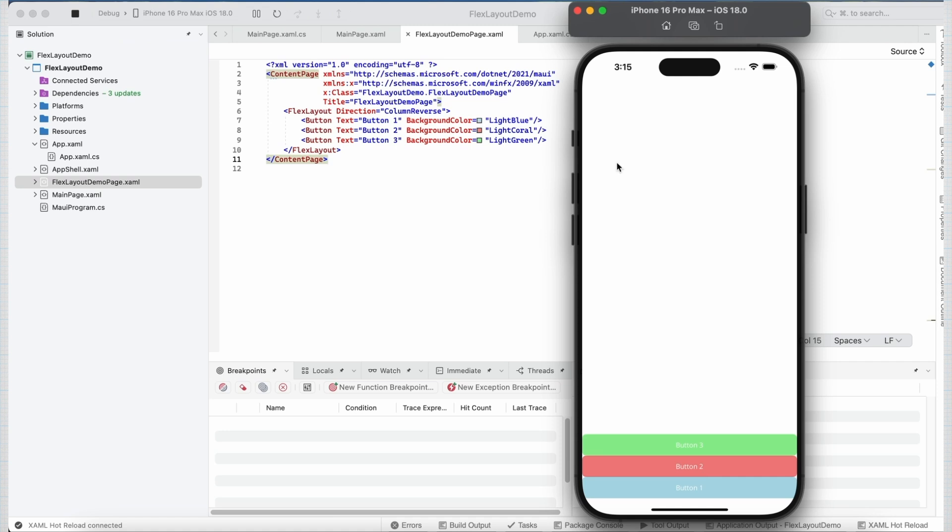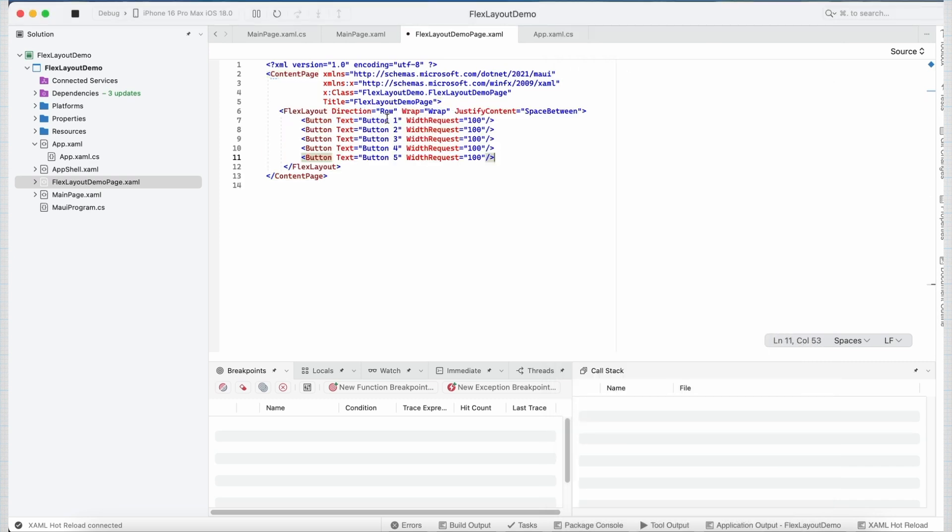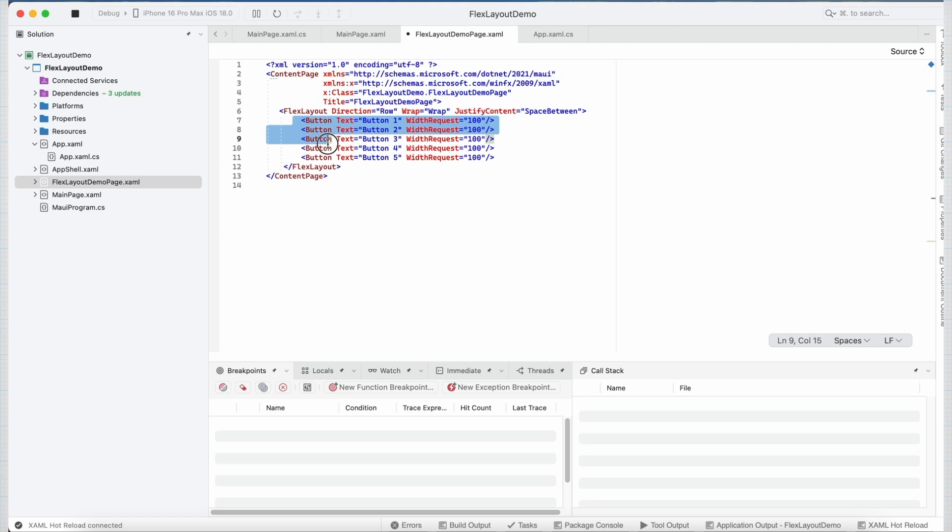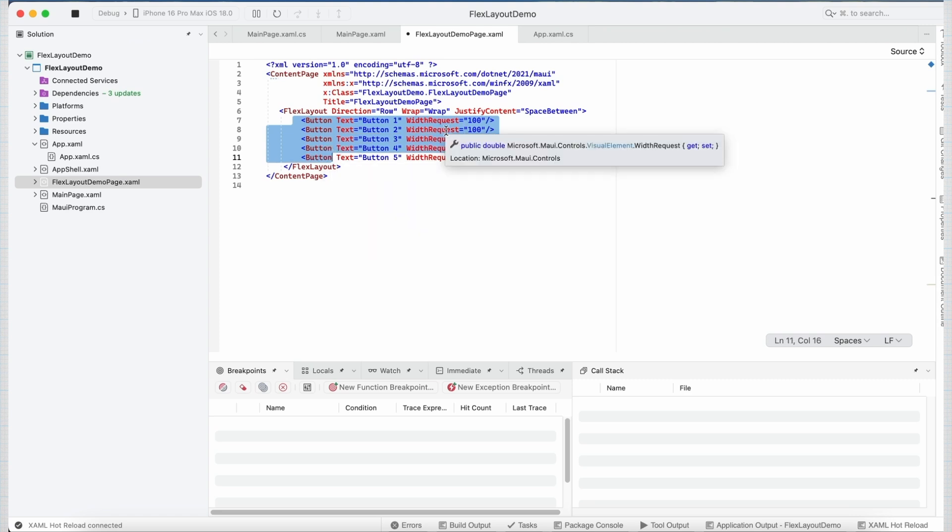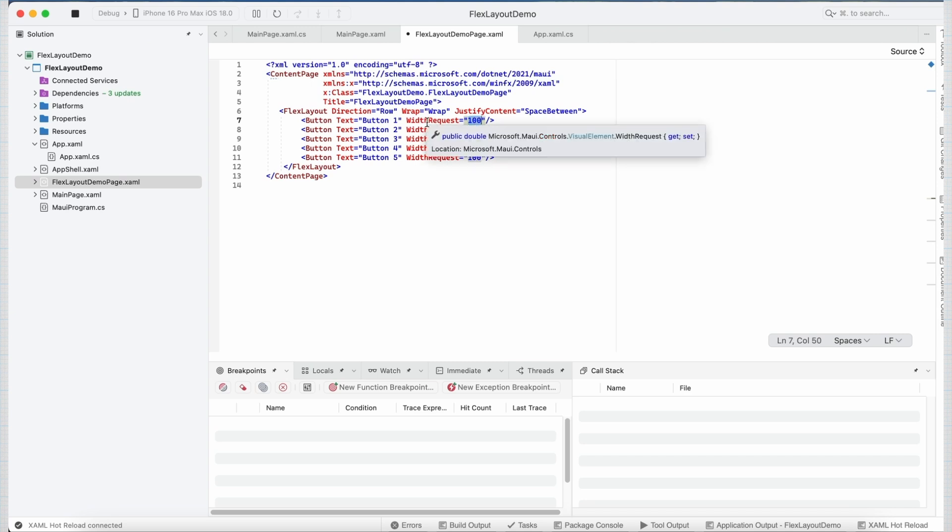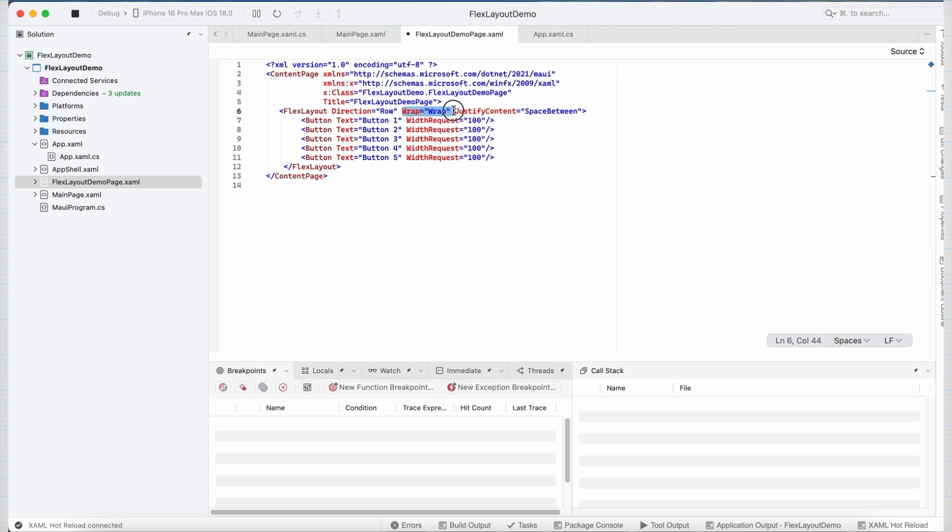Other than this, FlexLayout has many more properties. To understand them in a better way, let's see some more examples. Now in this example, inside my FlexLayout, I have placed five button controls and set the width request of each button control to 100. In addition to that, here I am using two more properties of FlexLayout, that is Wrap and justifyContent.